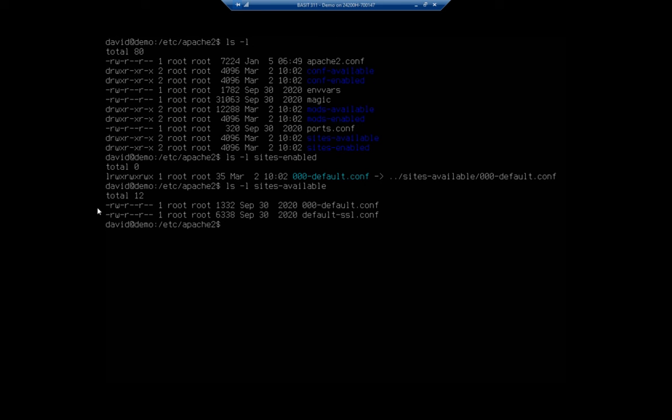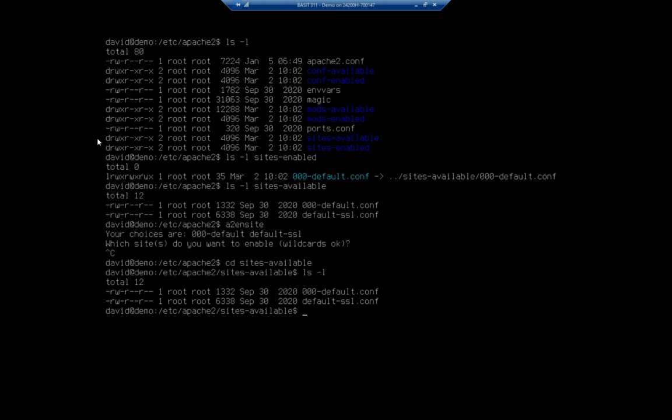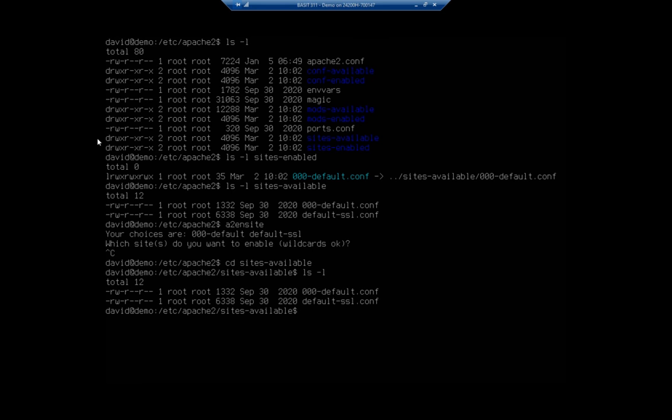There is a command, I believe it's a2ensite, which will allow you to enable a site. Basically, if you're going to add multiple sites, you'll go into sites available and create your config files for it. Let's actually go in there to sites available. Here is our 000-default.conf.